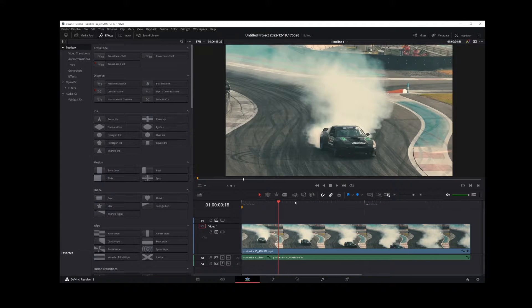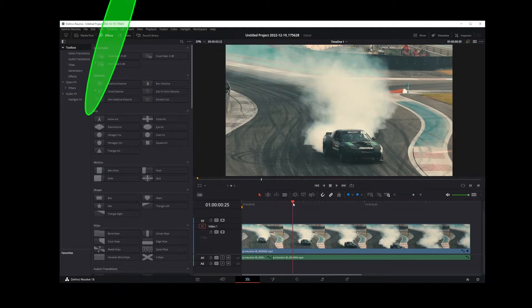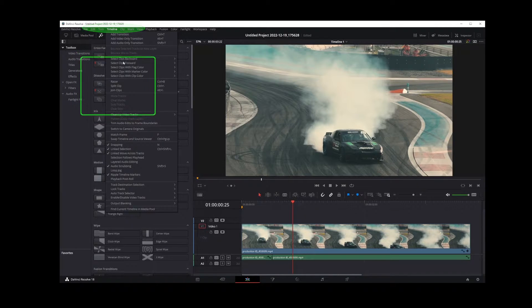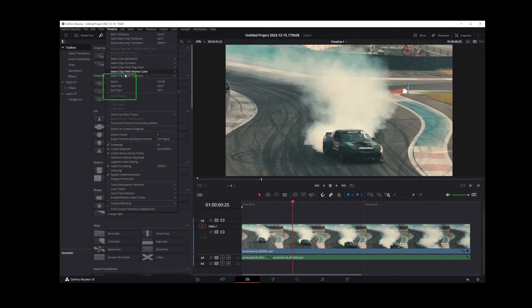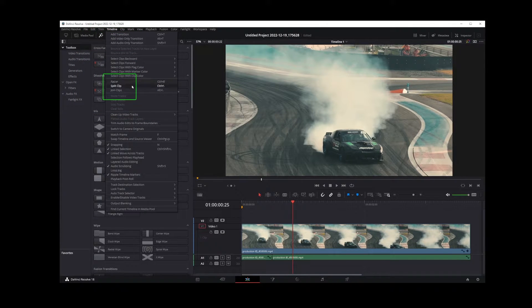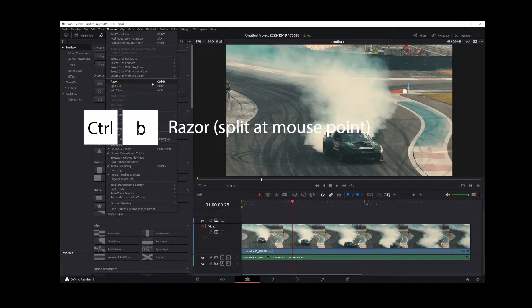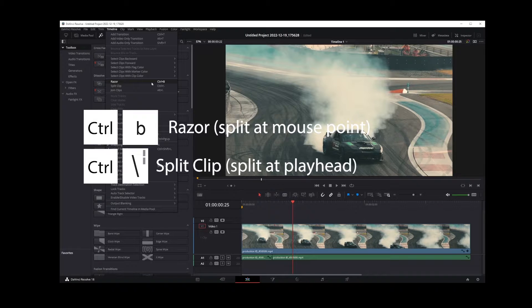If you go to timeline menu, you'll see DaVinci has three different options for splitting and merging clips. They are keyboard shortcuts: Control B, which splits your video clip at current mouse position,